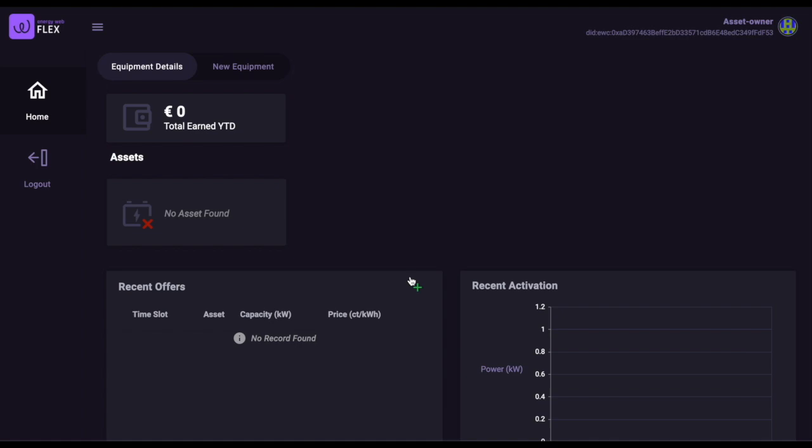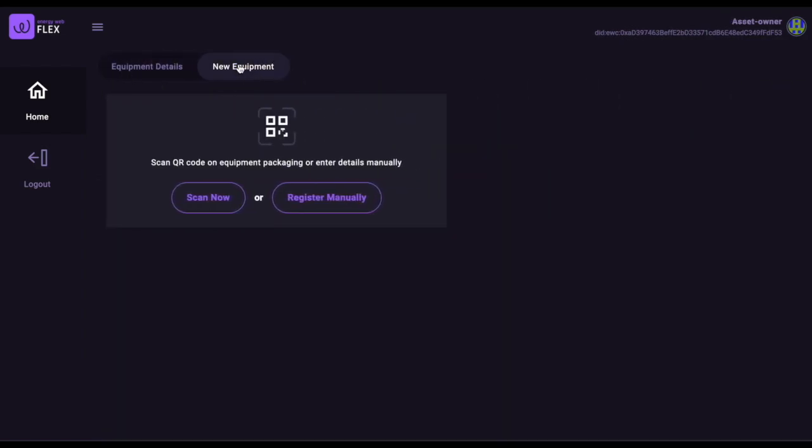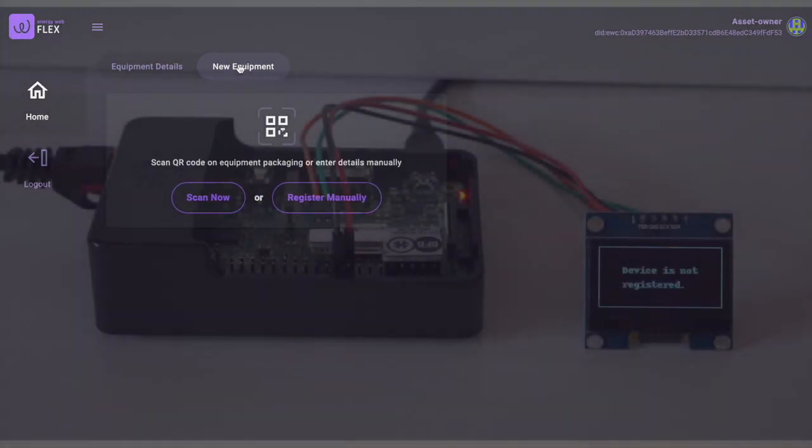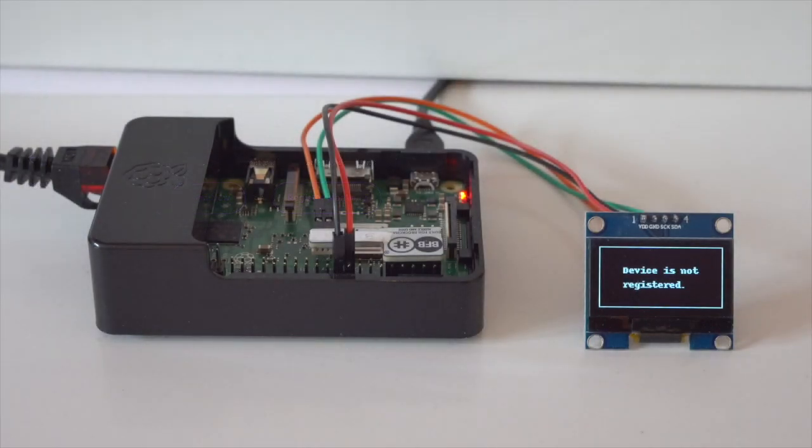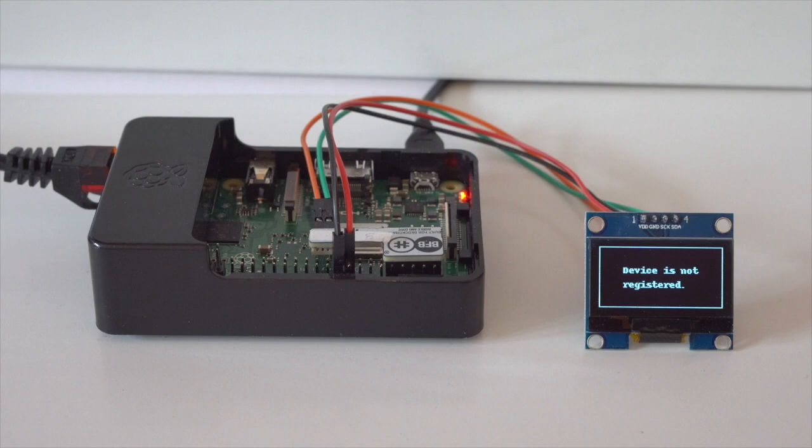Now that our prosumer has registered herself, she can register her new battery. The Flex toolkits have been built for communication with actual hardware. In this video, the battery and its inverter are represented by a Raspberry Pi with a crypto chip. The computing power required of the device is relatively modest, and we are working toward hardware solutions that would require even cheaper and simpler deployment.